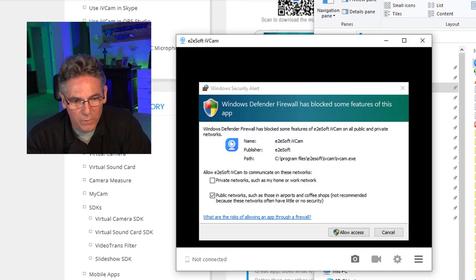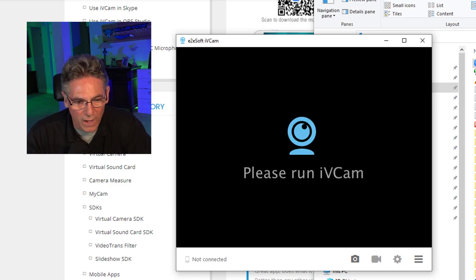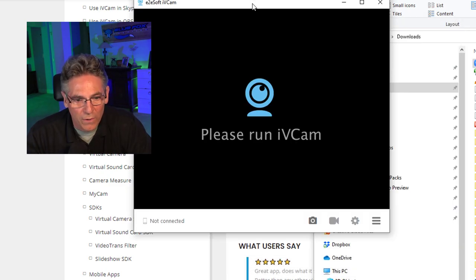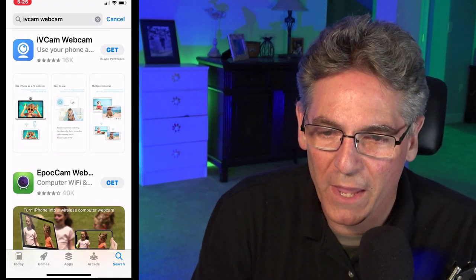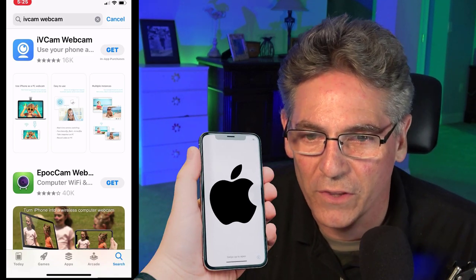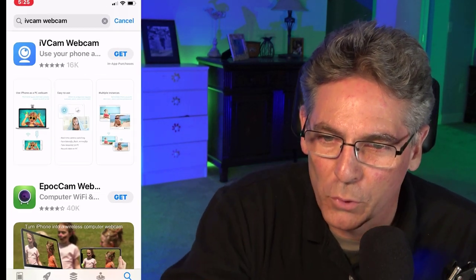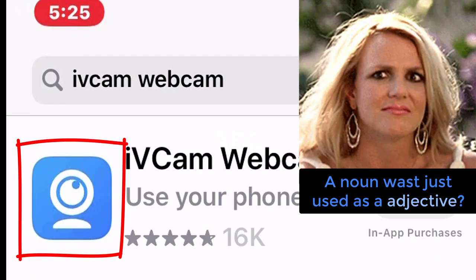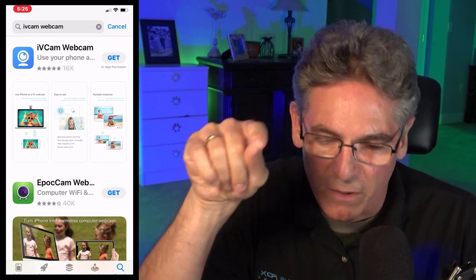It's asking about Windows Defender Firewall blocking some features — I'm going to allow access. Here's the window. It's saying Not Connected, probably because we have not connected our phone. So let's get the app installed on our phone right away. Here's the iVCam Webcam application on the iPhone — it looks exactly like this on the Android Google Play Store as well. Look for the blue icon with the camera-style icon in the middle. If you're there, download it to your phone.